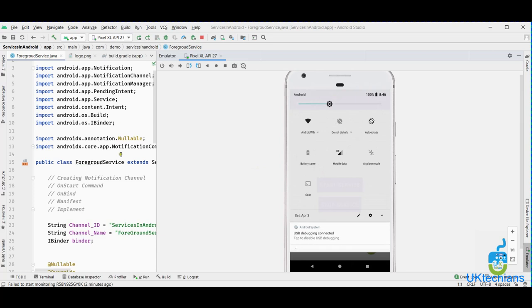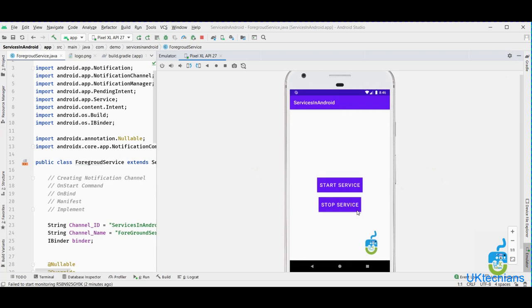That's it! A simple tutorial on starting and stopping a foreground service. Hope you like this video — if so, give a thumbs up and share your feedback in the comment section. Also check out our other tutorials on background services. I'll create another tutorial on how to bind a service from another application. Stay connected, stay healthy, stay happy, and stay blessed. See you soon with another amazing tutorial, Inshallah. Bye!